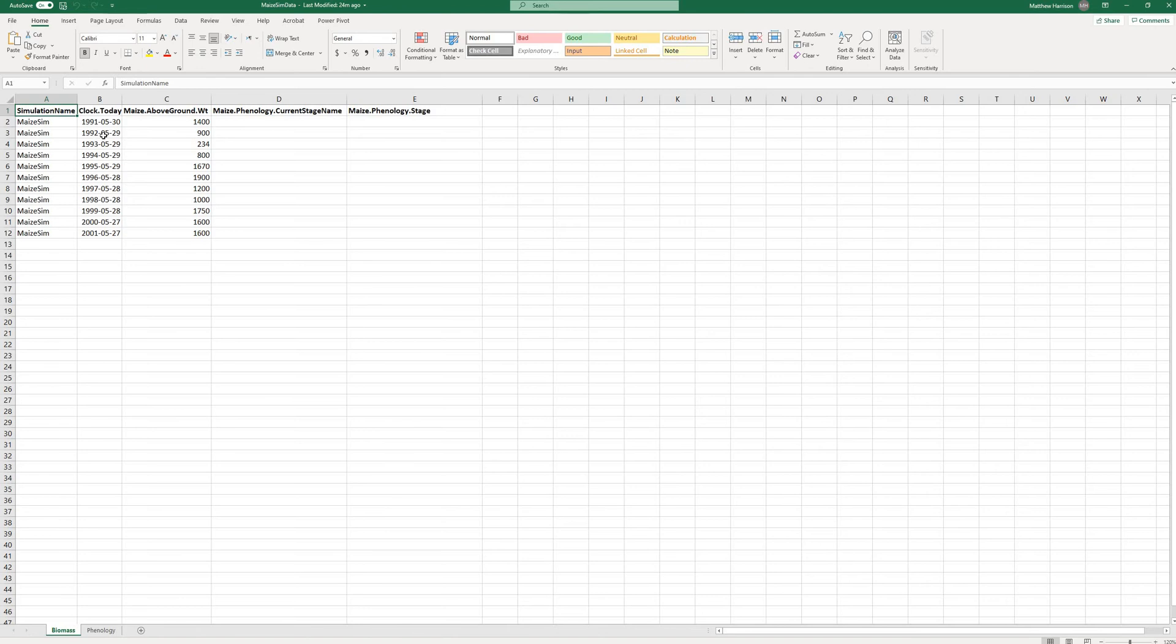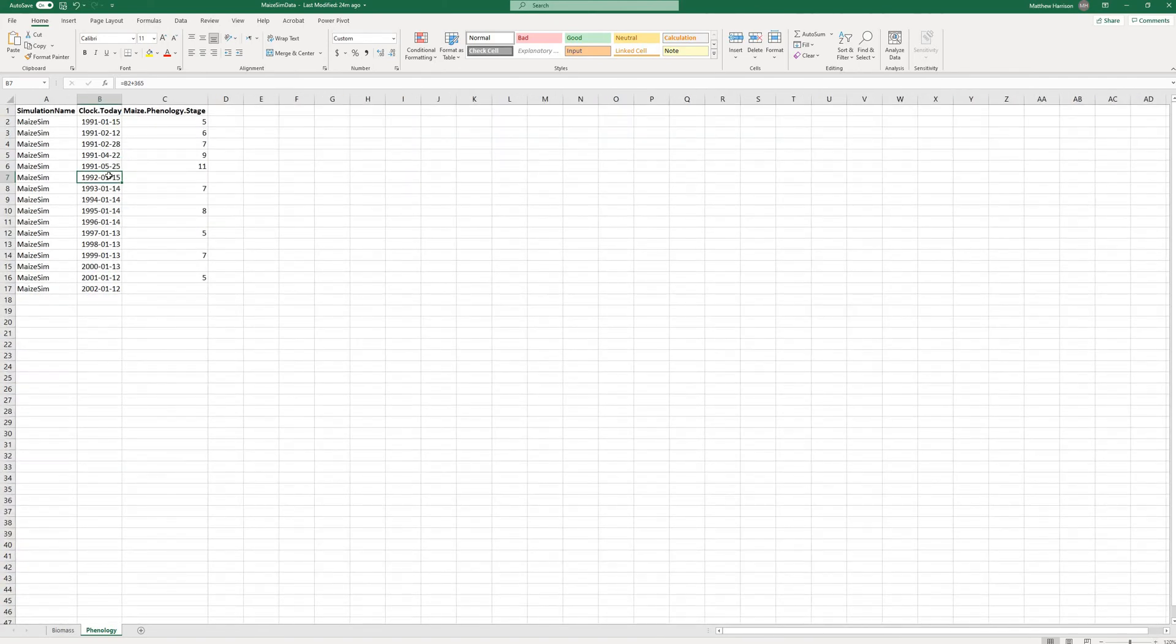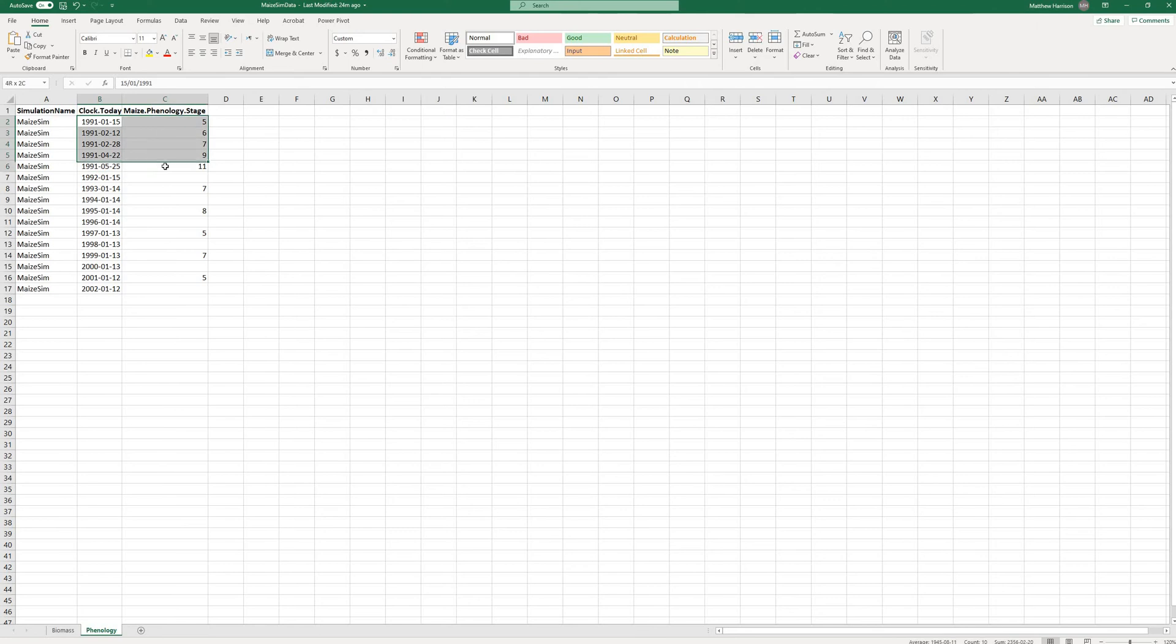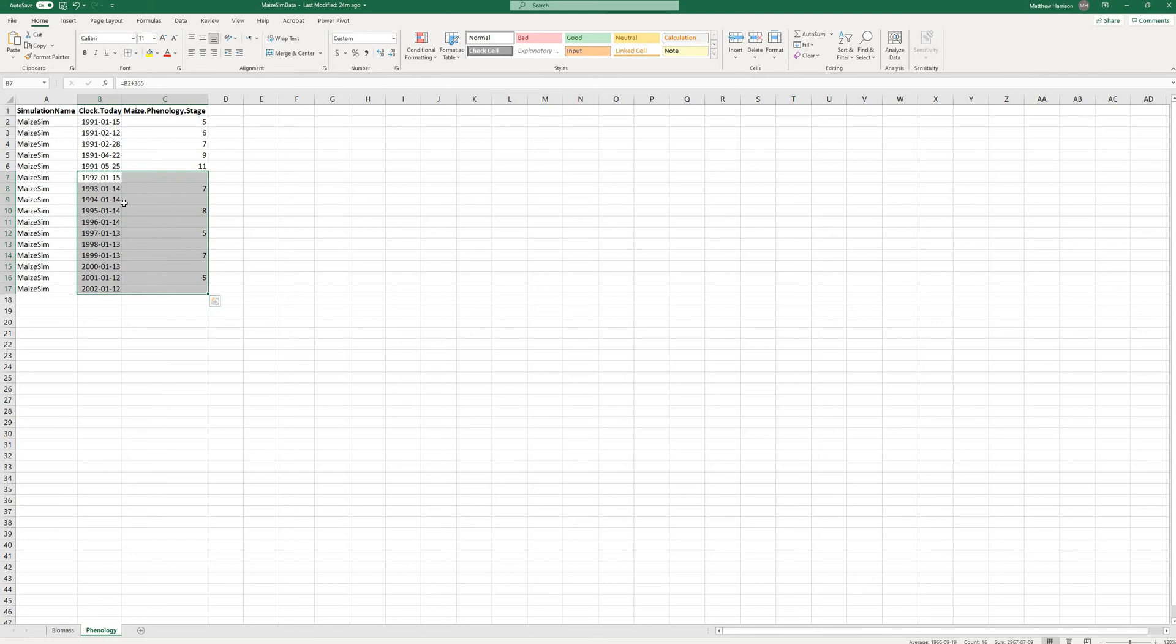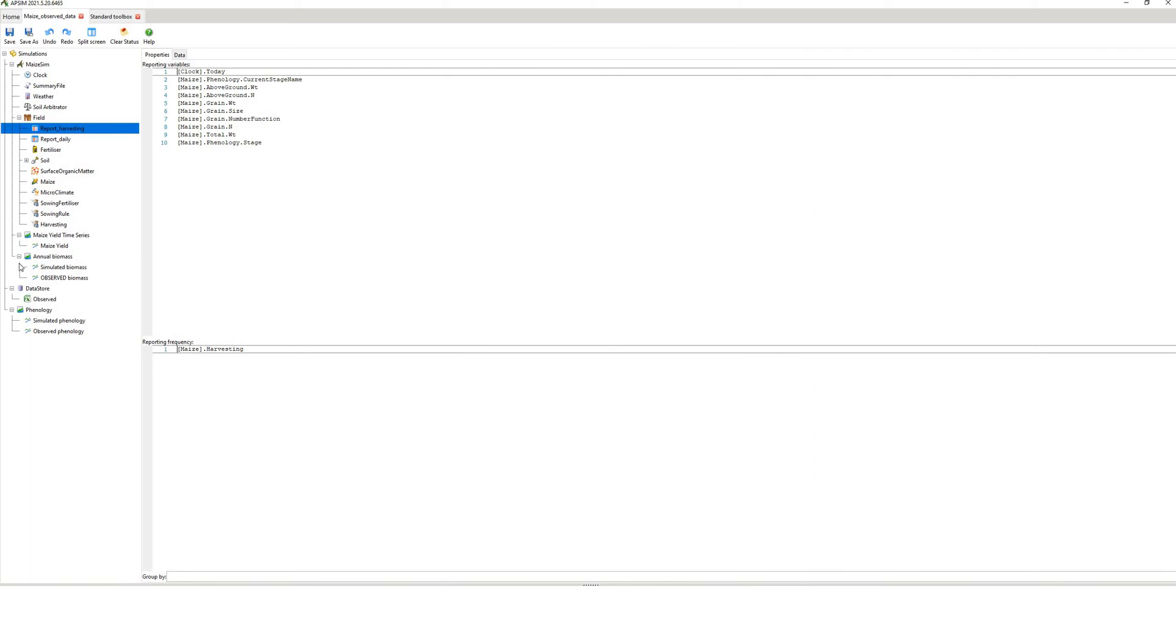That's on an annual basis, but you might also be interested in a number on a daily basis. So what I have here is the phenology, the phenological stage of maze measured on a few dates. In this season, we had more measurements of maze phenology. In these seasons, we've only got one phenological measurement. But the more measured data you have to compare with your simulated data, the better. Again, I've started off the column with the name of the simulation. Very important. I've got clock.today, which matches the output file. Maze.phenology.stage, which again matches the name in the report daily of the corresponding variable in APSIM.